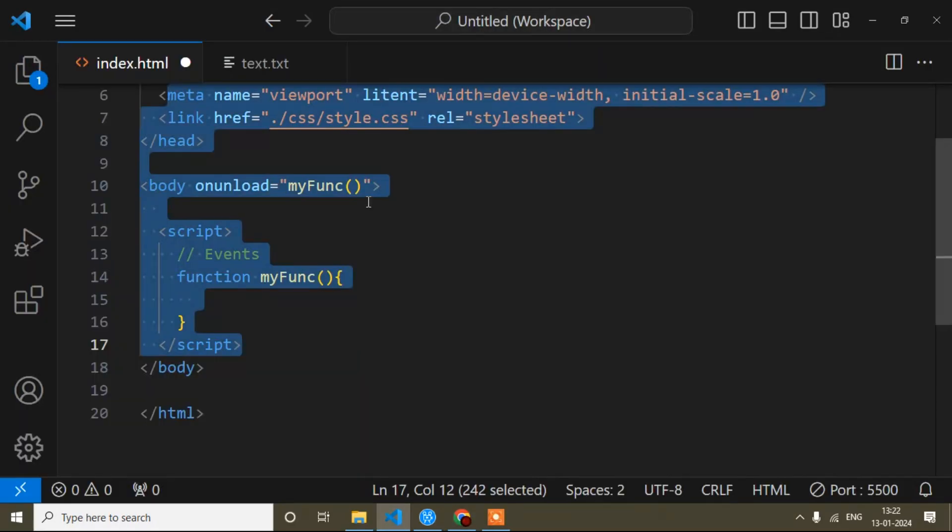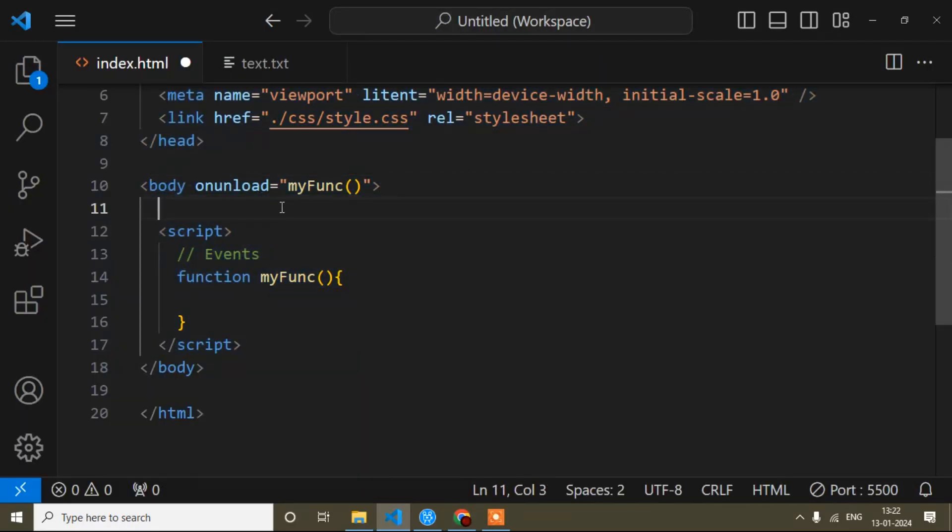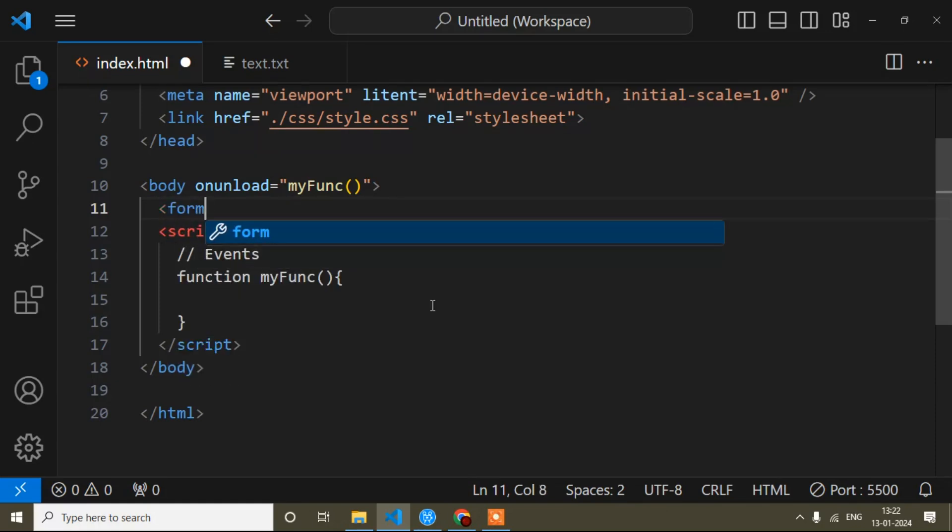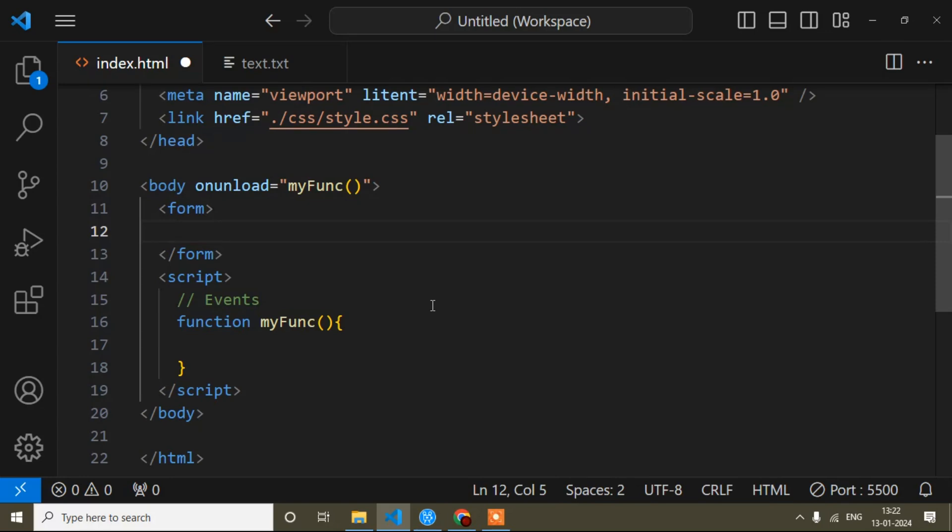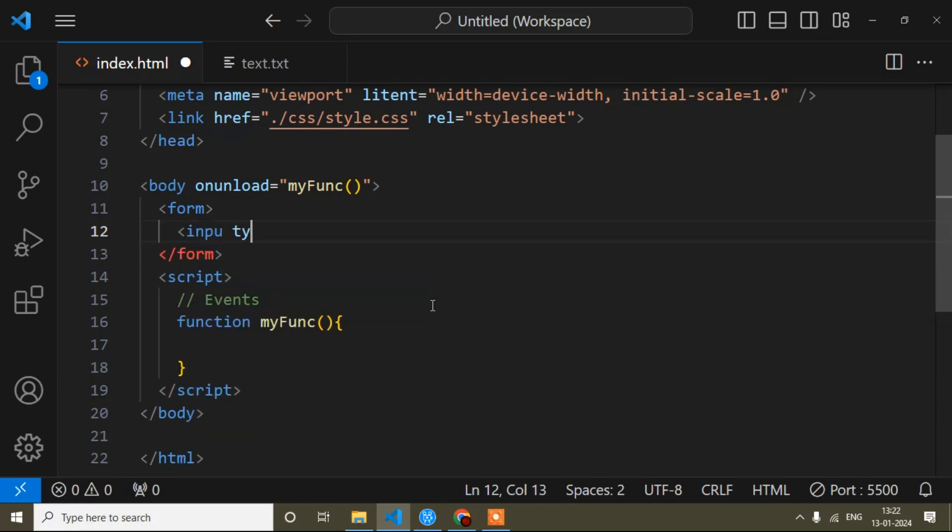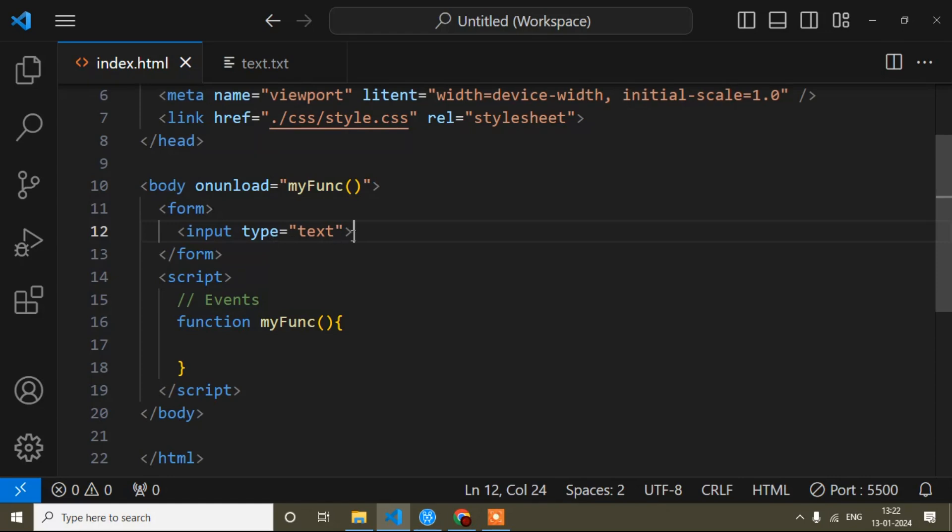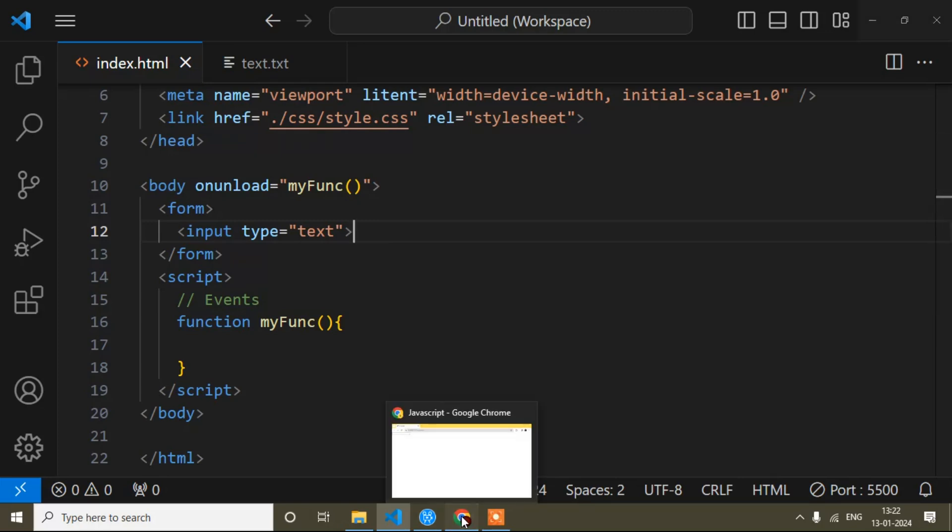Let me show you when we can use this event. Suppose I have a form - here I will create a form tag. This is the form tag. And suppose I have one input field, input type is text. Many times you have seen this kind of scenario but you don't know maybe what method is used.